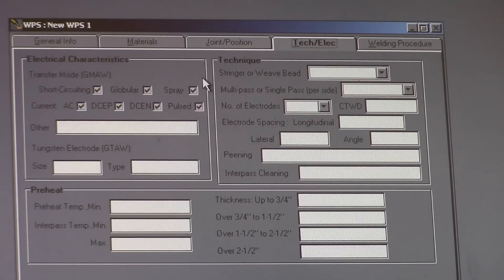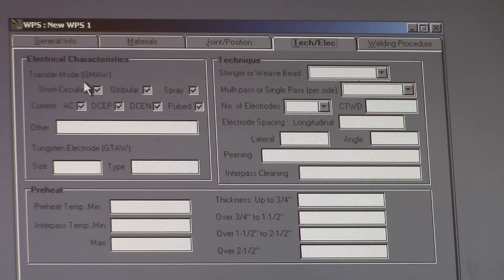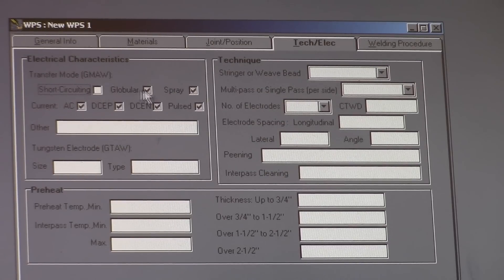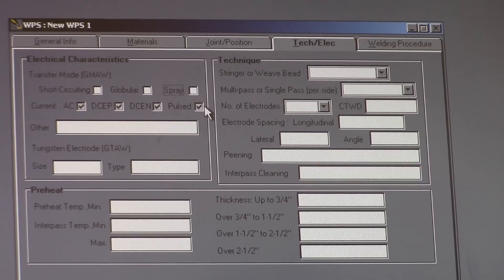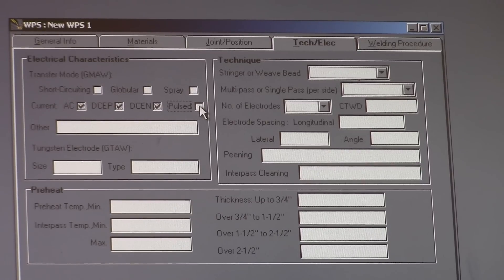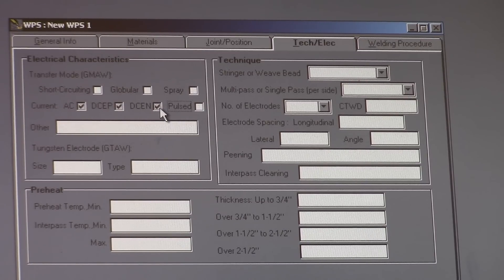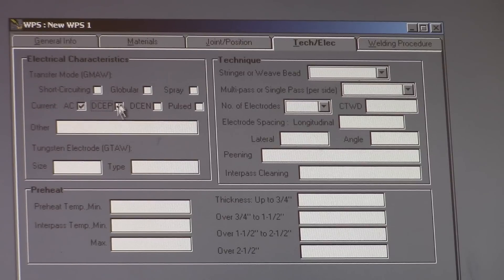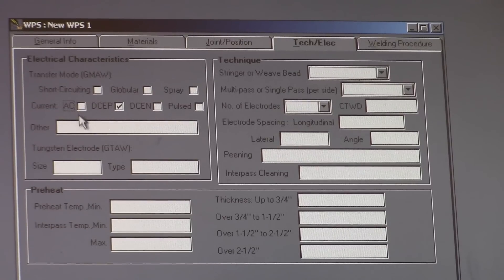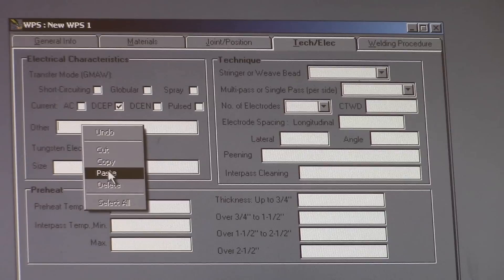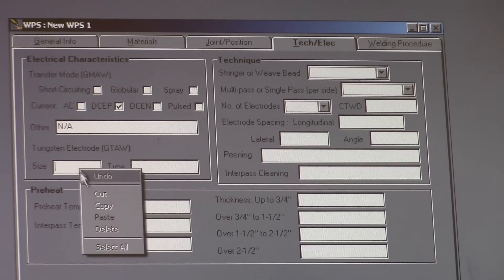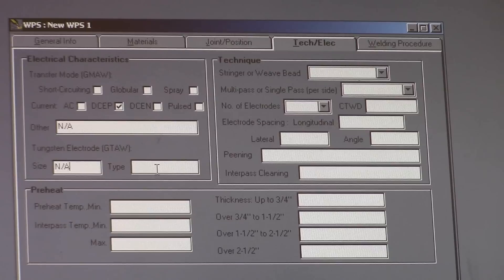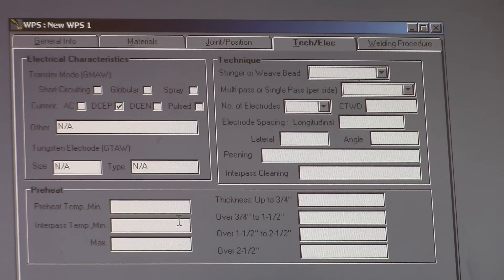And here we're going to go into transfer modes for MIG, which we're not doing MIG so it doesn't matter. Now it's asking you for your polarity. Typically you're going to do direct current electrode positive with stick. There's no other. Tungsten. We're not using tungsten so we're going to get rid of that. We're not doing TIG.